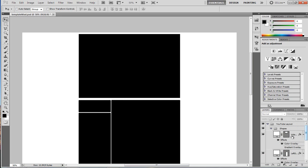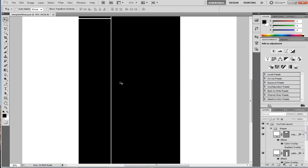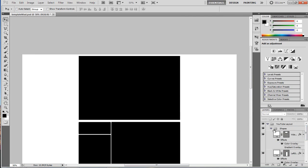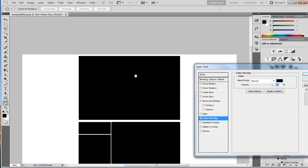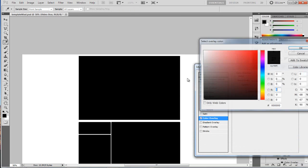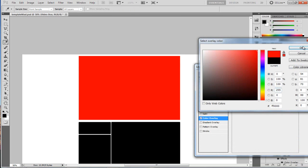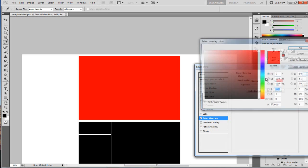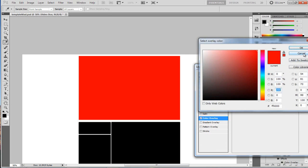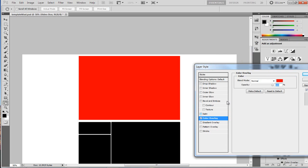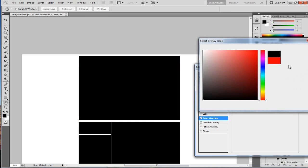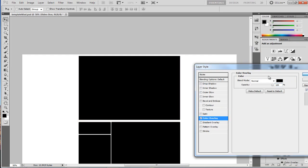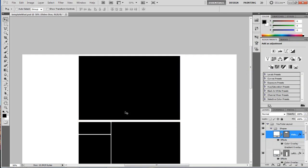So we can actually add any effects we want to any of these. So you could maybe change the color, you could go to color overlay and choose the color. I can choose it to whatever I want. I'm just going to put it back to black. I don't really want anything else.